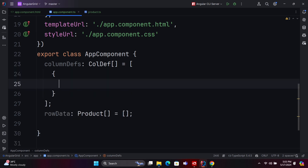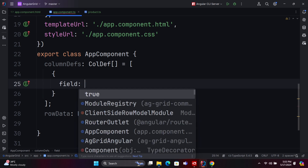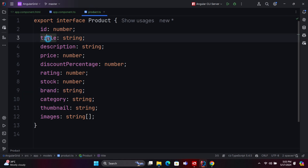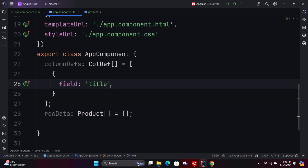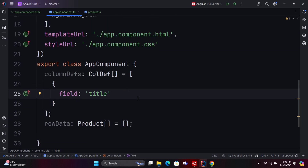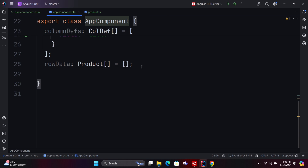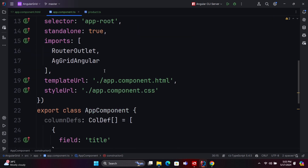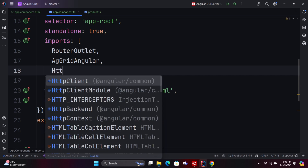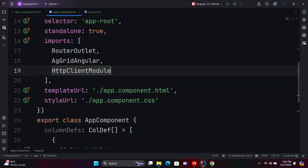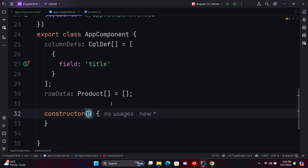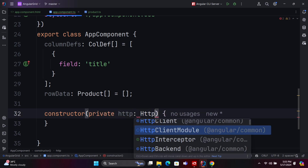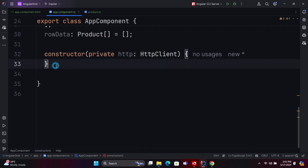Let's create the column definition details for the product title. We'll start by defining just one column, and then we'll expand to include all the product details. Now, we need to fetch the row data, which is the product list details, from an external mock API.